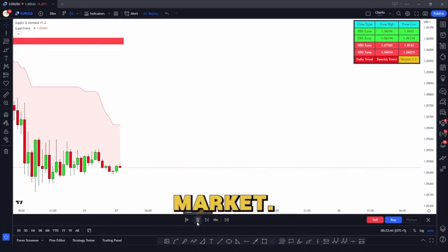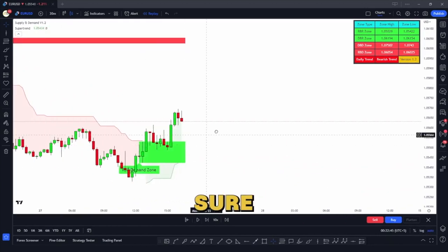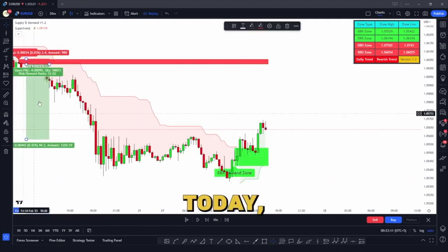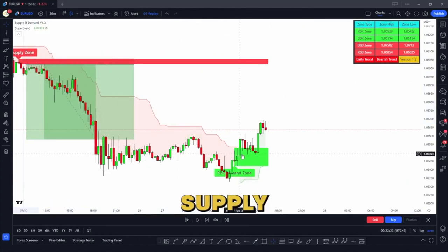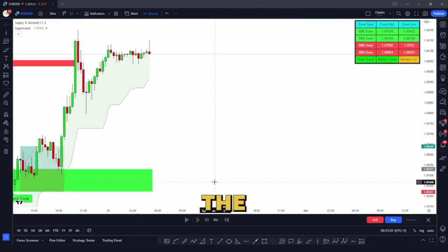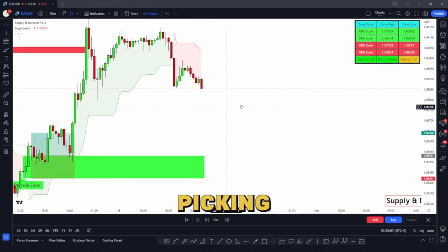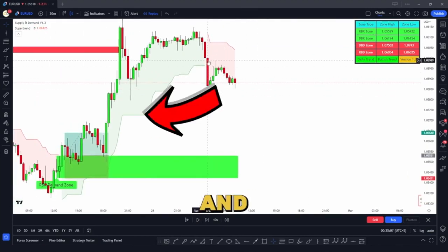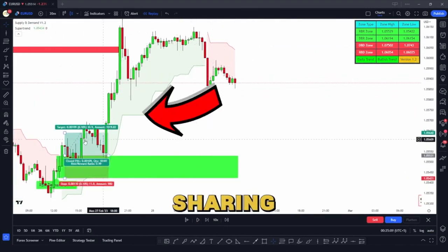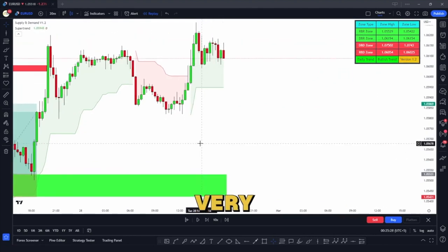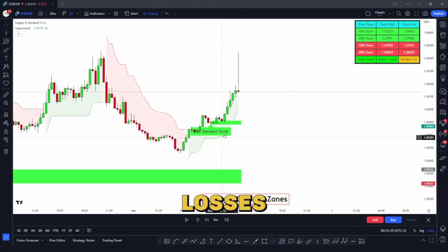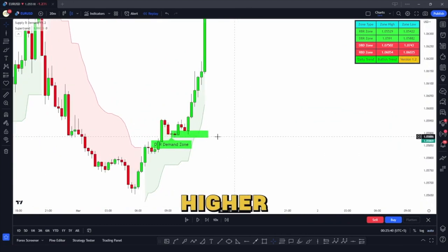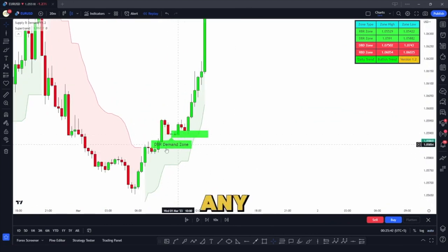Supply and demand moves the market. Today I'm going to show you practically how, using the supply and demand indicator, you can be on the winning side by picking high risk-to-reward ratio trades. I'm also going to share a very amazing strategy which saves you from a lot of stop losses and gives you high risk-to-reward ratio trades.